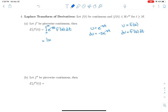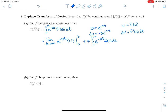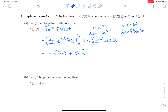That gives us the limit as b→∞ of [e^(−st)·f(t)] evaluated from 0 to b, plus s times the integral from 0 to infinity of e^(−st)·f(t) dt. The boundary term goes to zero because f does not grow faster than an exponential, leaving −e^(0)·f(0) = −f(0). The remaining integral is exactly the Laplace transform of f(t).